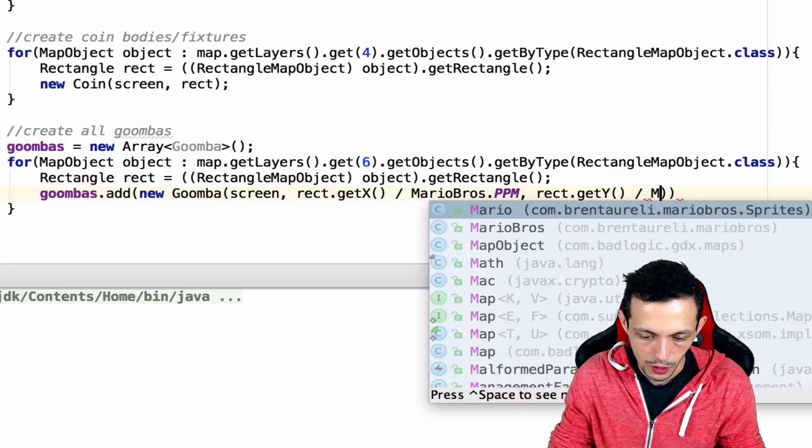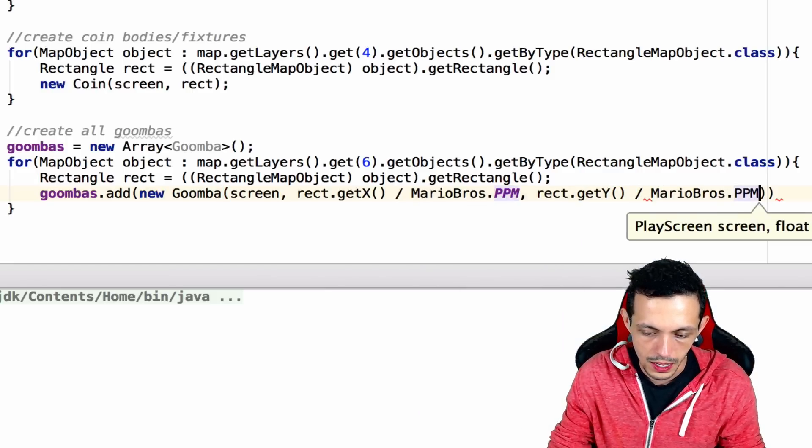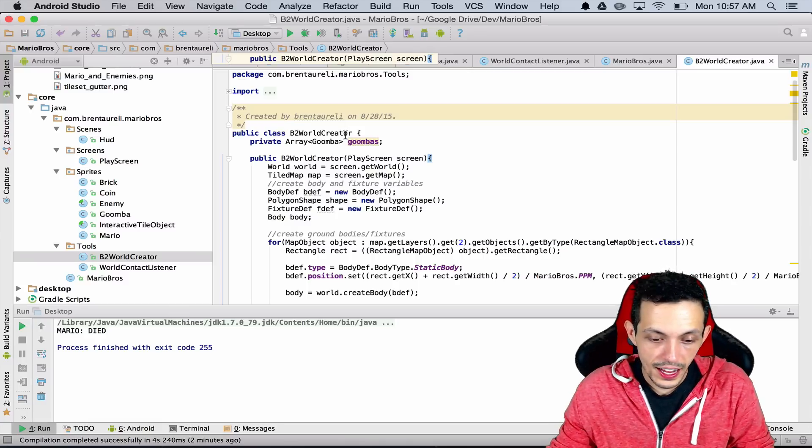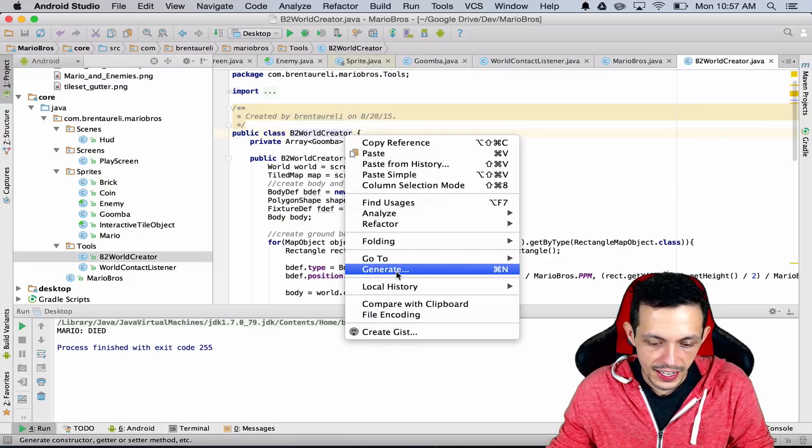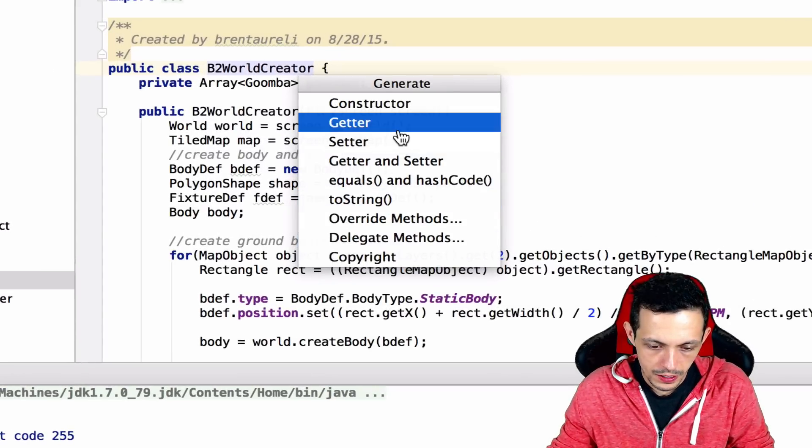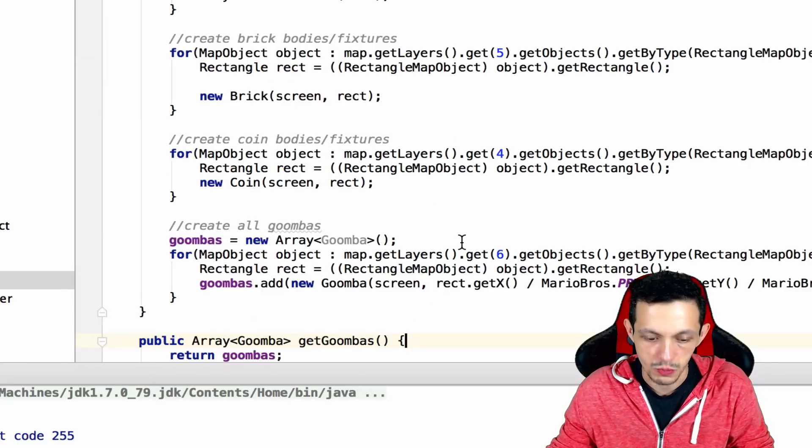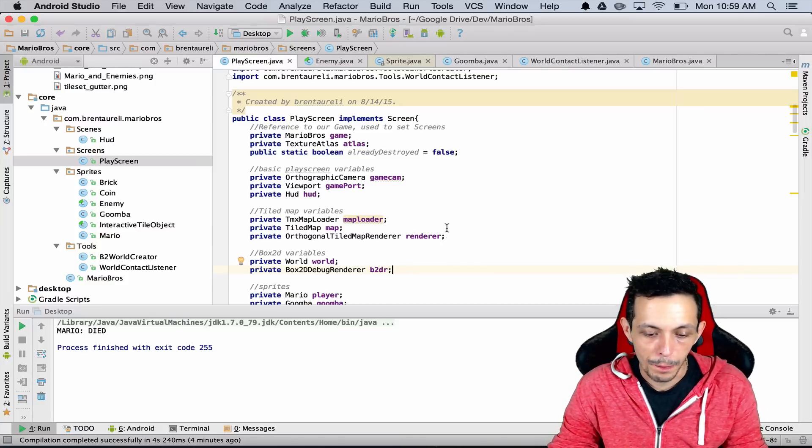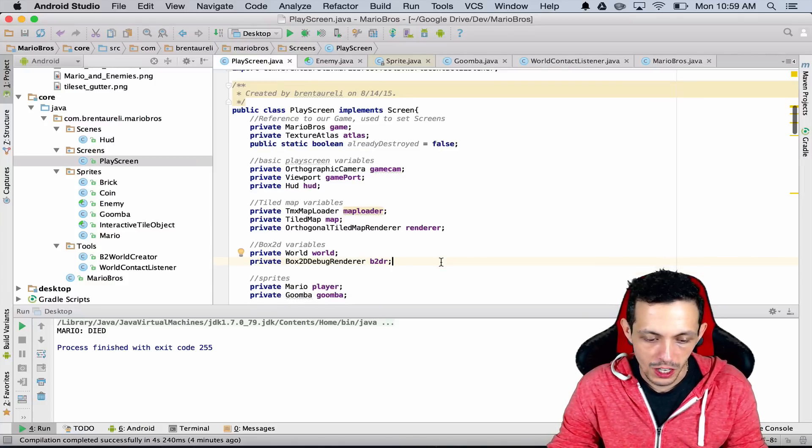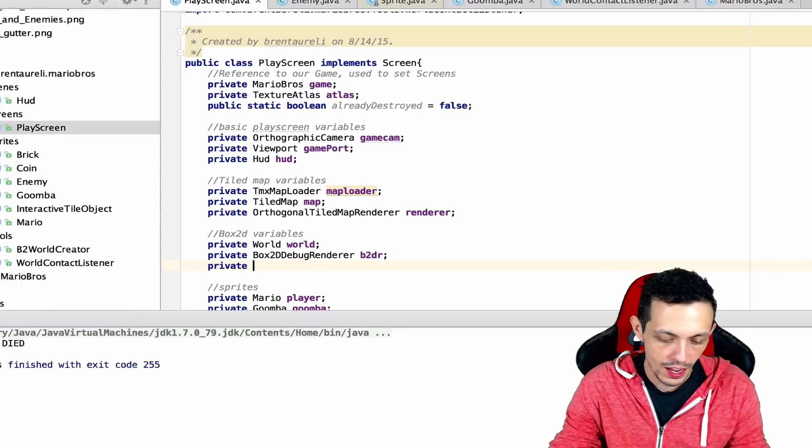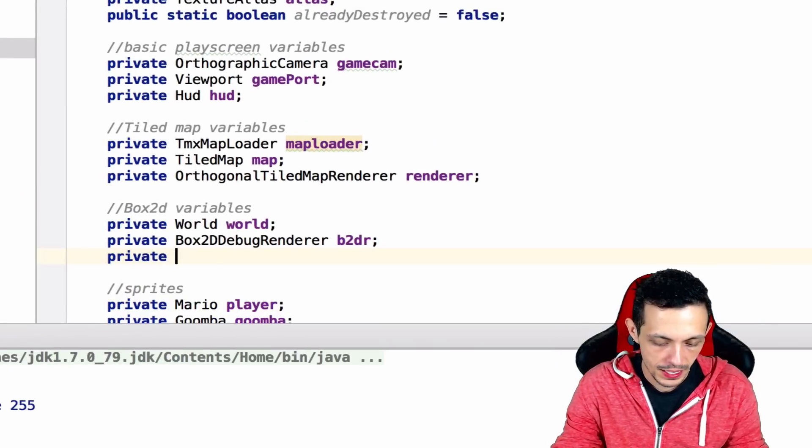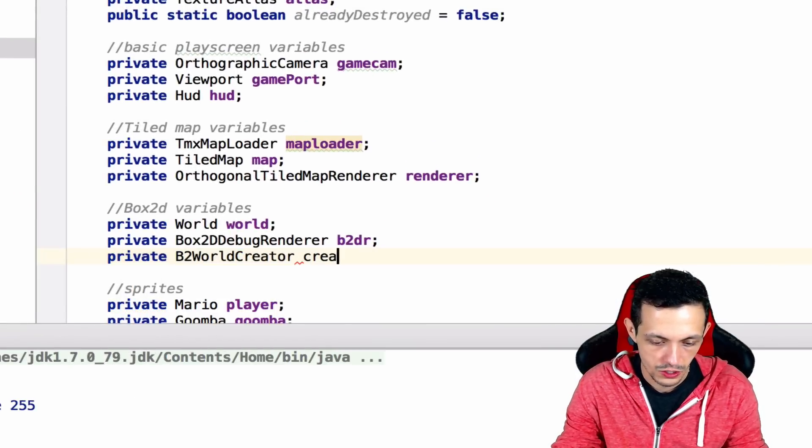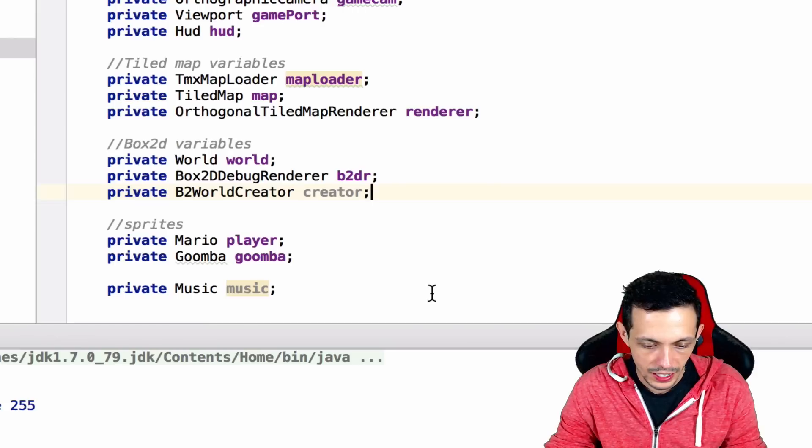Let's go ahead and generate a getter for our Goomba, so it'll just return Goombas. Inside of our PlayScreen in our Box2D variables, let's create the private B2WorldCreator and we'll just call this creator. We're going to get rid of our Goomba here.